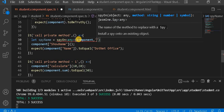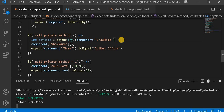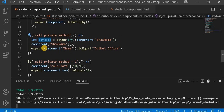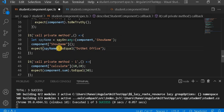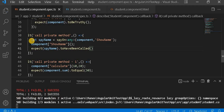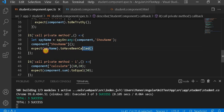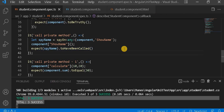We write the component and then provide the method name. Then we call it and use toHaveBeenCalled. We have created a spyOn using the any keyword, which helps us spy on the private method. With that spy object we can check whether this method has been called or not. We can see three test cases are passing correctly.